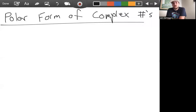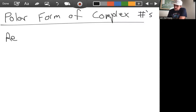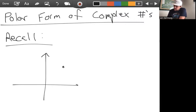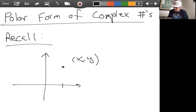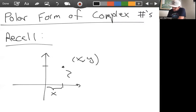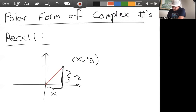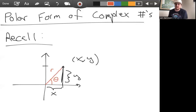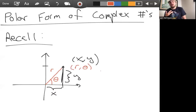Let's look at how we can understand complex numbers in their polar form. As a recall, if we have a point in the xy plane, we can view it either in standard Euclidean or rectangular coordinates — x units in the x direction and y units in the y direction — or we can understand this point as being some distance r away from the origin at some angle theta above the positive x axis, written as r theta.